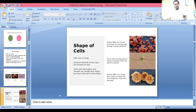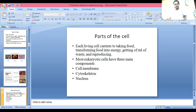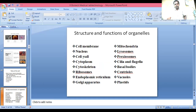Parts of the cell: each living cell carries out functions including taking in food, transforming food into energy, getting rid of waste, and reproducing. Most cells have main components: cell membrane, cytoskeleton, and nucleus. Cell structures include cell membrane, nucleus, cell wall, cytoplasm, cytoskeleton, ribosomes, endoplasmic reticulum, Golgi apparatus, mitochondria, lysosome, peroxisome, cilia, flagella, basal body, centrioles, vacuoles, and plastids.